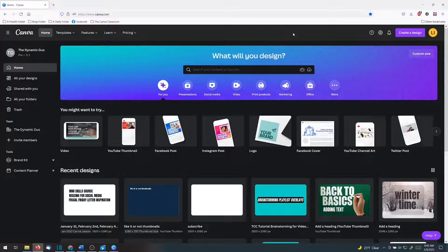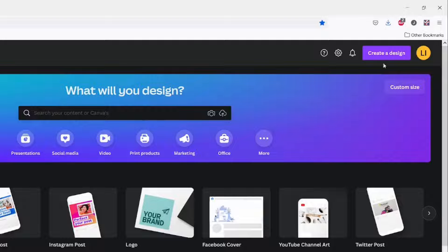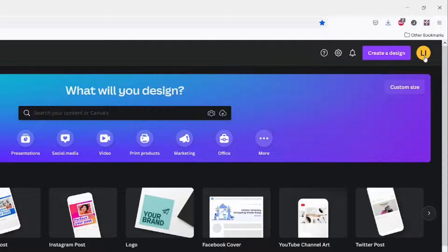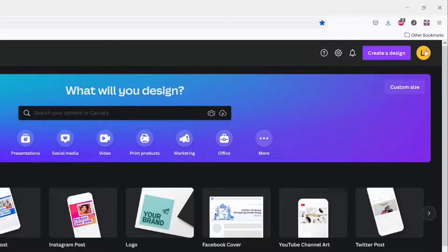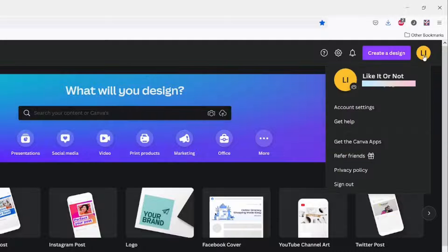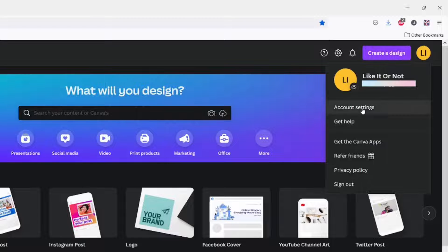On the Canva homepage go to the upper right hand corner. Your account may have an image but mine has these initials. Click on it and then click account settings.